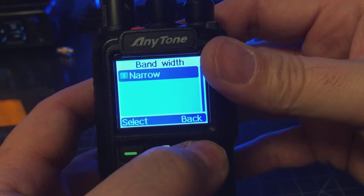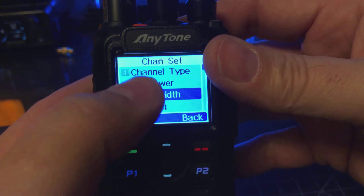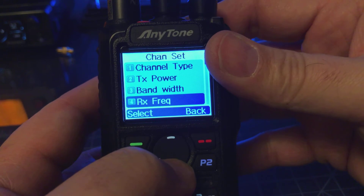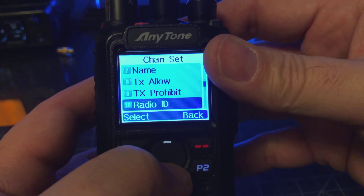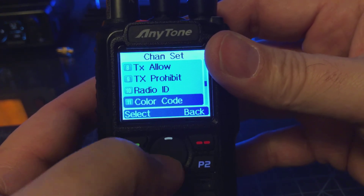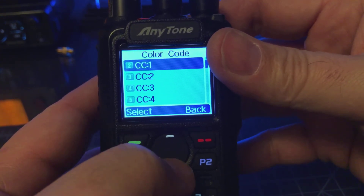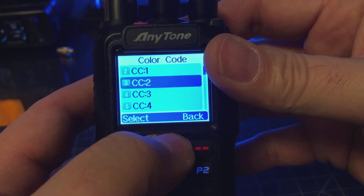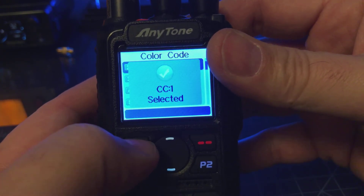The next thing we want to set is our color code. Same thing, in Channel Set, scroll down to Color Code. Here's where you select your color code. I'll select color code 1.